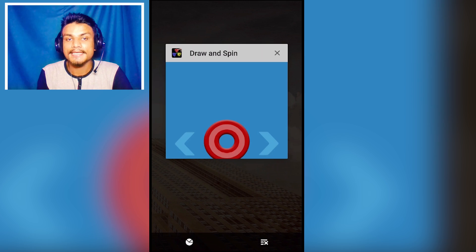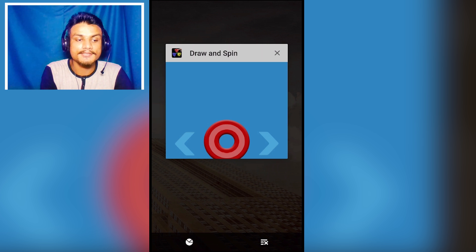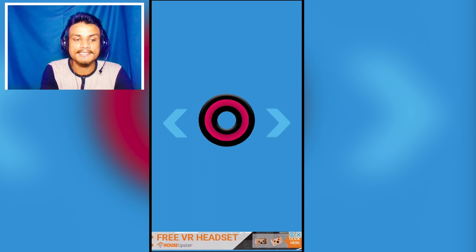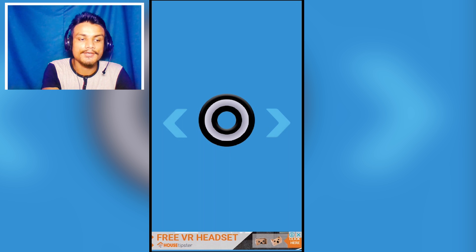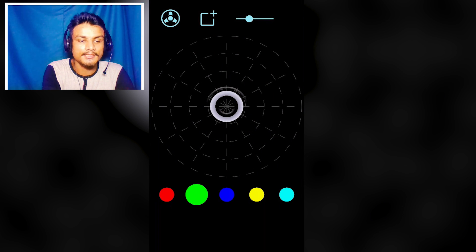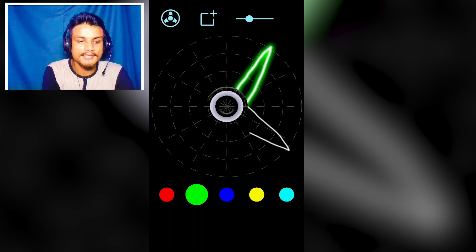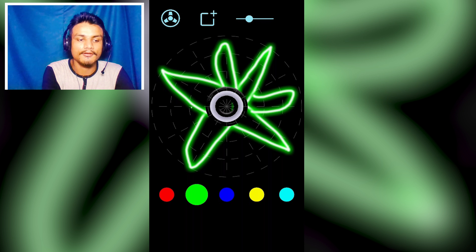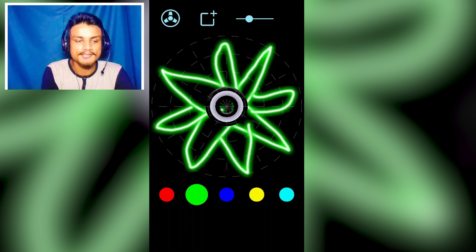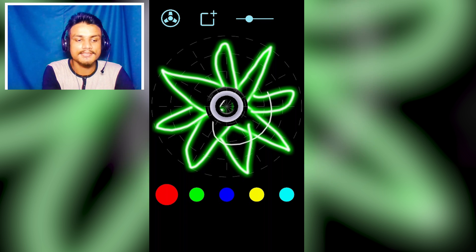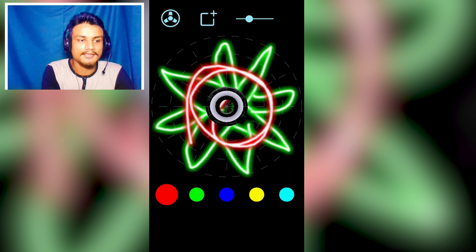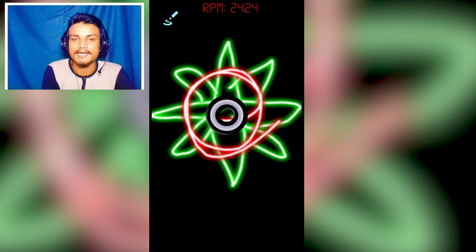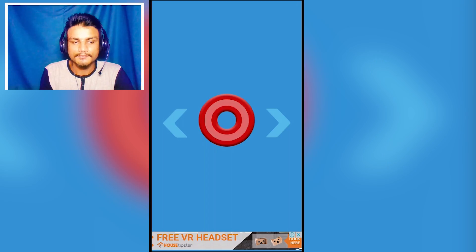The last app is Draw and Spin Fidget Spinner. If you like fidget spinners you'll love this because you can customize and draw your own fidget spinner. For example, I'll draw a shape, add different colors, then tap to spin and see how fast I'm spinning — the app tells you your spin speed.